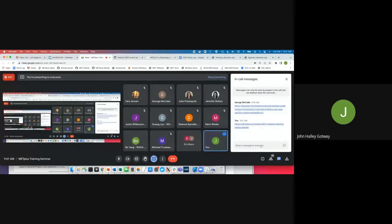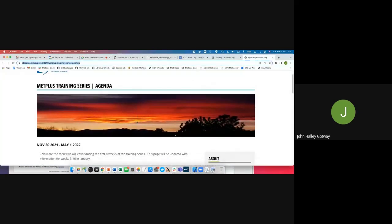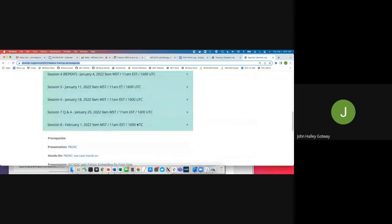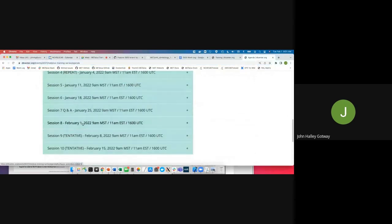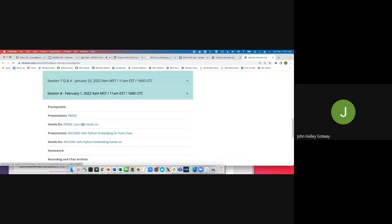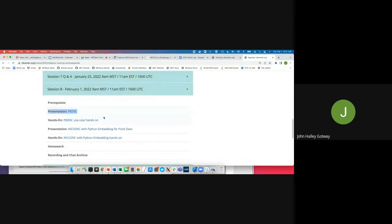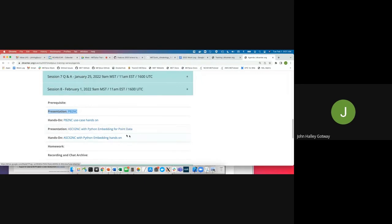Julie, in about 10 minutes, please repaste that link for those people who have joined in the meantime. So I'm going to go to the agenda page. We're currently on session eight, that's what we're presenting today. I'll scroll down to session eight — there's a little expandable window here. I'm going to be talking about the PB2NC tool, and after me, Julie will be doing a hands-on exercise for PB2NC. Then Dan Adriensen will be talking about the ASCII2NC tool along with Python embedding for point data and then doing a hands-on as well.